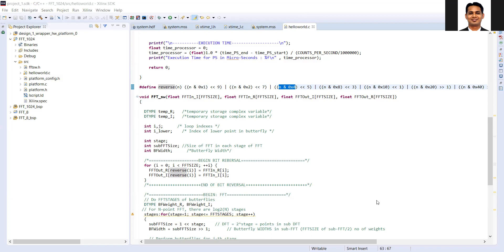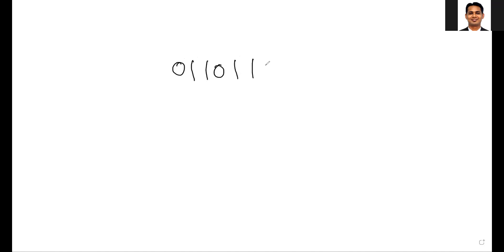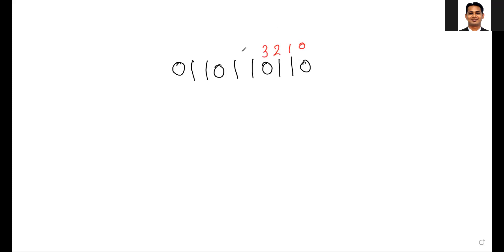Let's switch to the whiteboard and discuss an example. We'll take a 10-bit number. Let's take the number 0 1 1 0 1 1 0 1 0 1. I'll write out the corresponding bit positions: position 0, 1, 2, 3, 4, 5, 6, 7, 8, and 9. So this is my n, which is the 10-bit number.